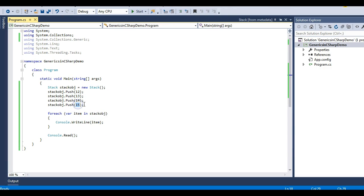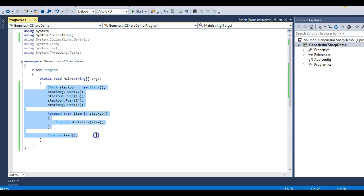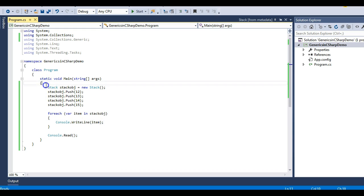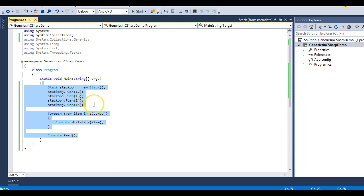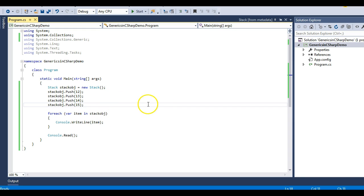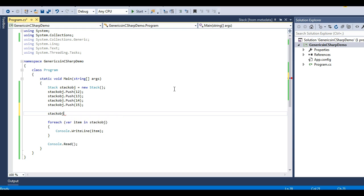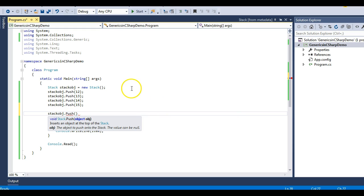These elements are stacked — 15 was inserted last and is displayed first. Is there any problem with this code? It doesn't seem so, but there is a very big problem: this class is not type safe. I can insert any data type in this class, and this shouldn't be allowed. You can see when I try to push an element, IntelliSense says I can push an object data type — meaning I can push a string, an integer, or a float, because every data type derives from System.Object.